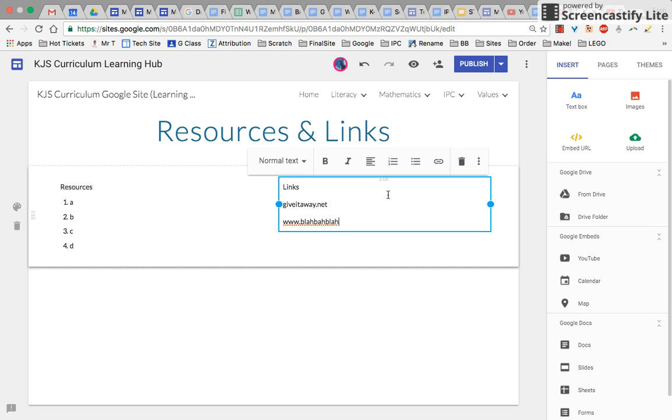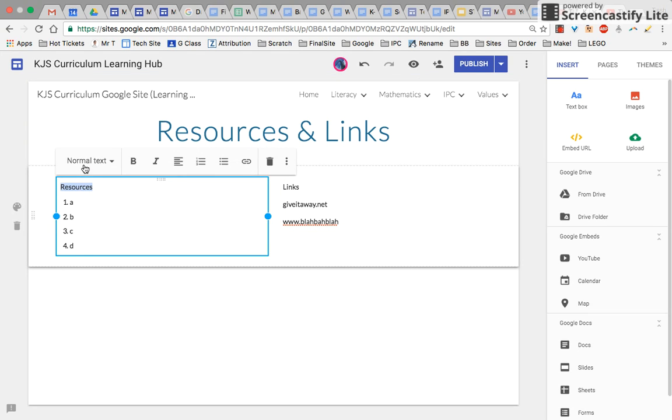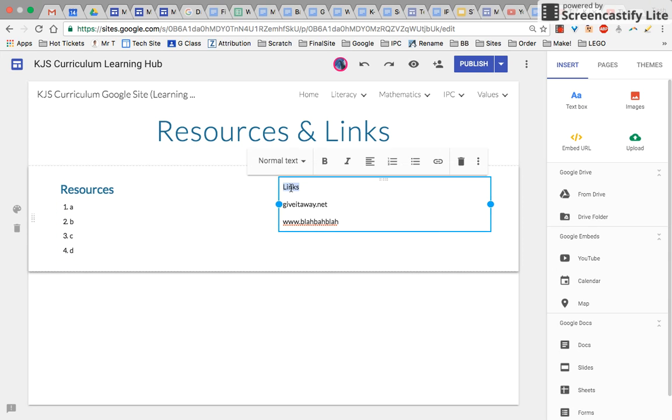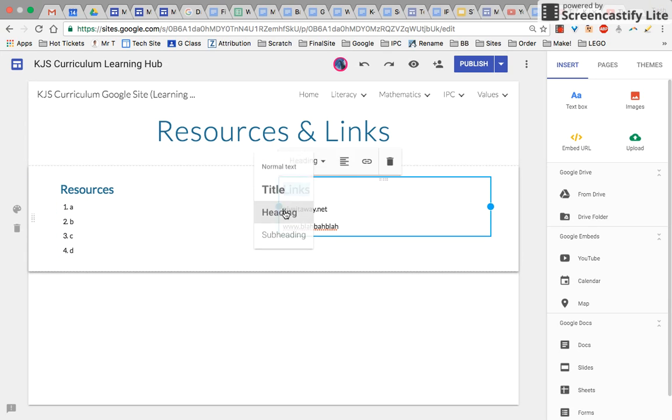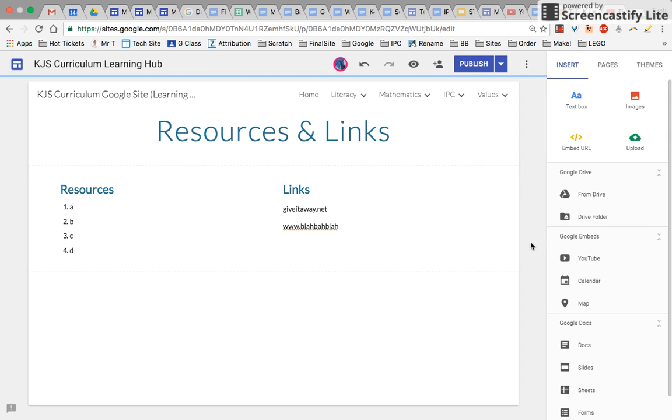Links. You get the idea. Of course, I can still go in here and change this to a heading so these things stand out a little bit better. It's just another option you have for laying out your pages. All right, back to you.